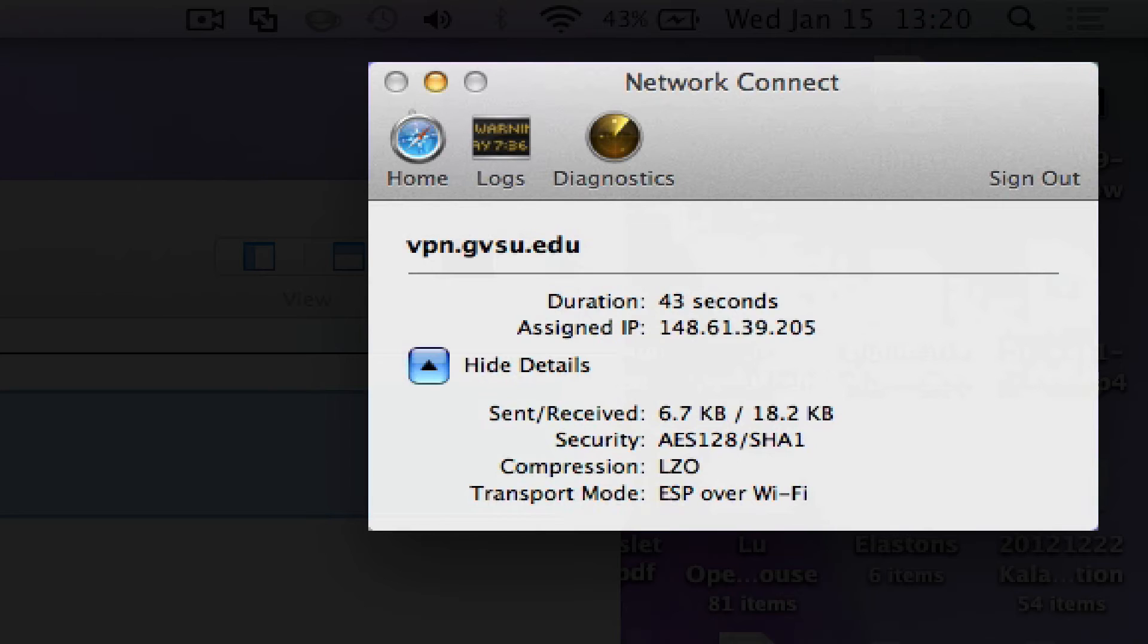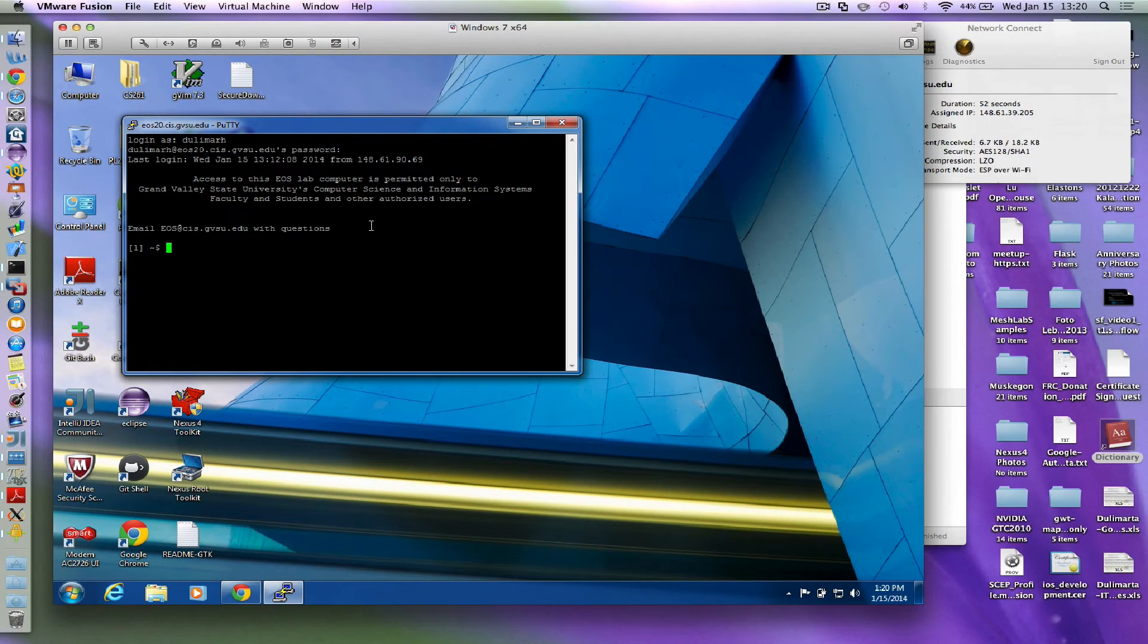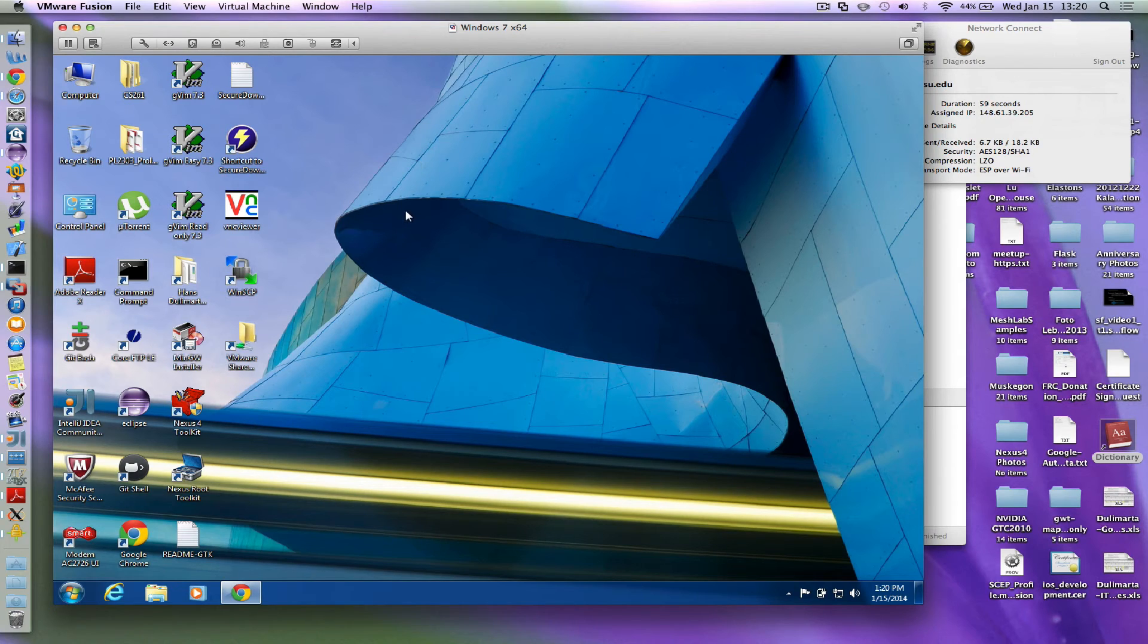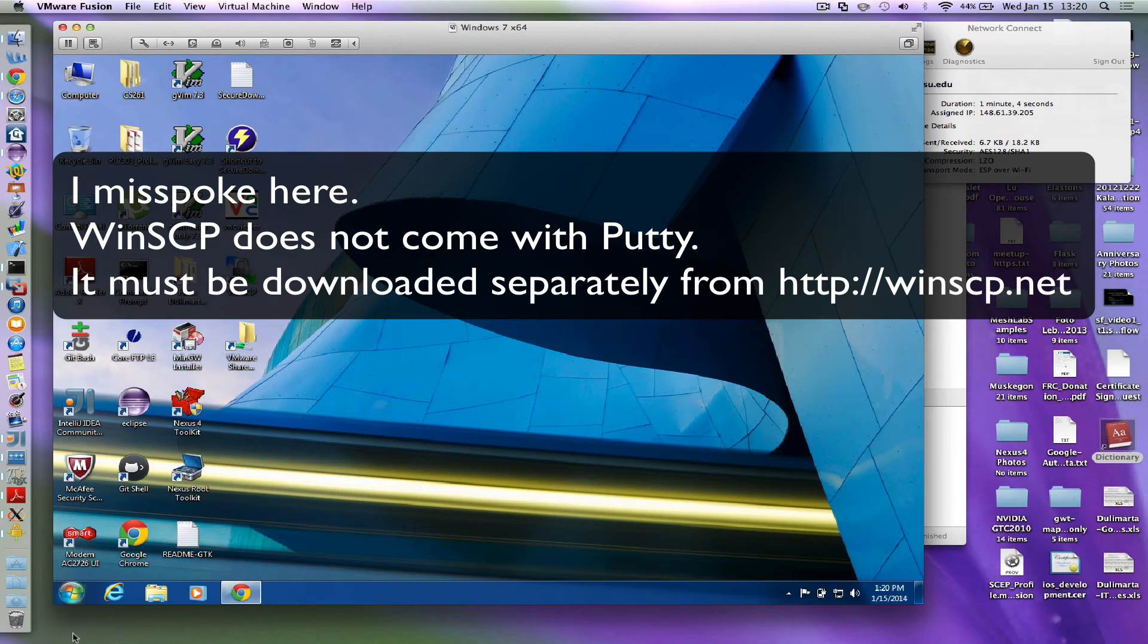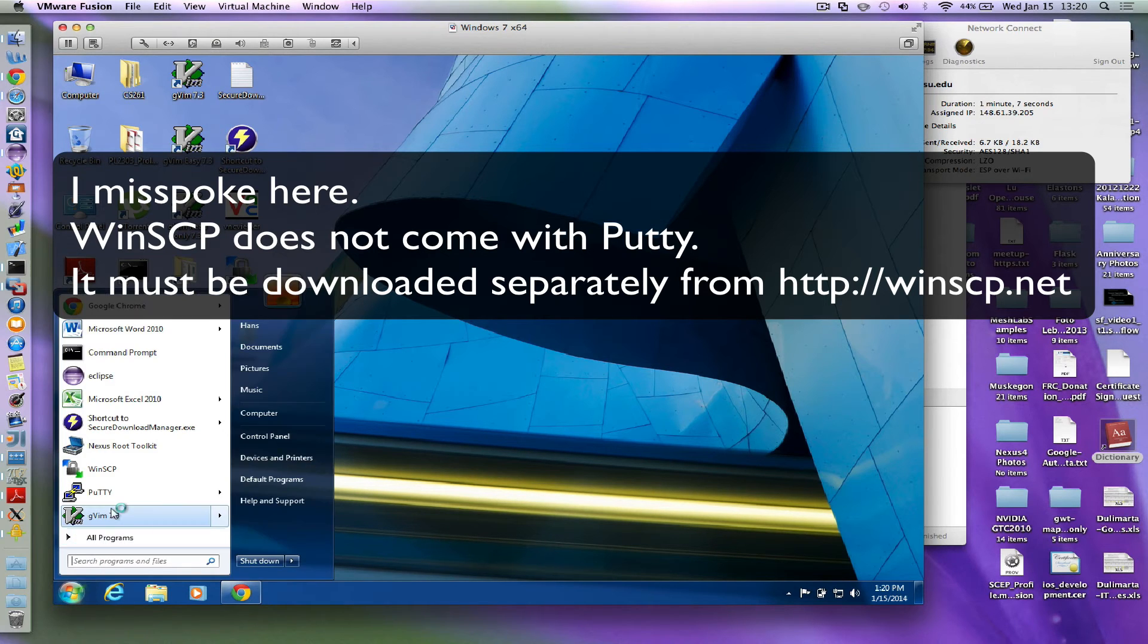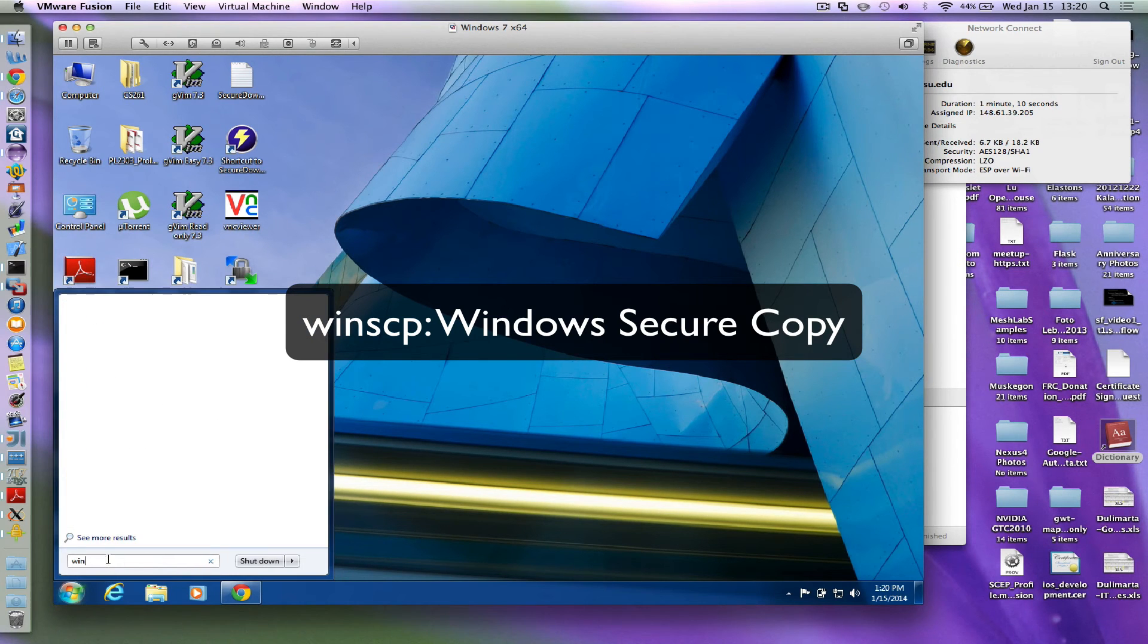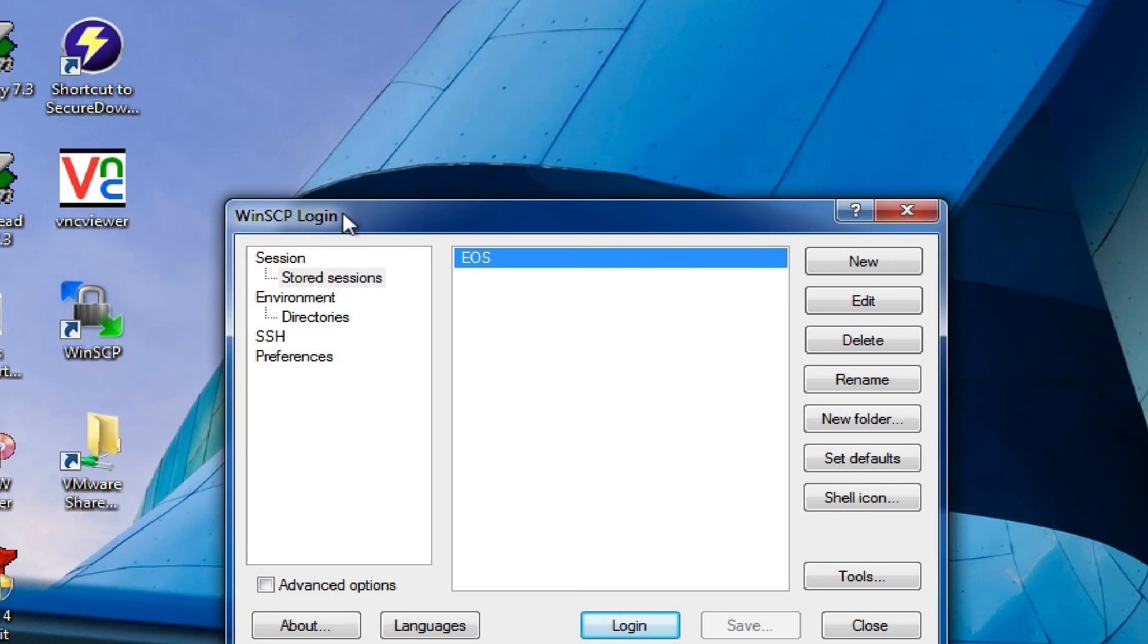There's one more utility I want to show you before I move on to the next topic in my agenda. That is how to copy between your local machine and your EOS account. If you install it together under the PuTTY installer, you will get another program called WinSCP. WinSCP is Windows Secure Copy.